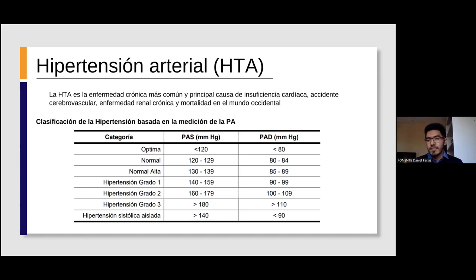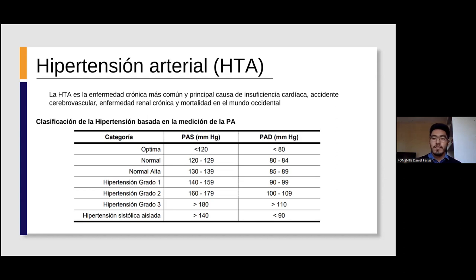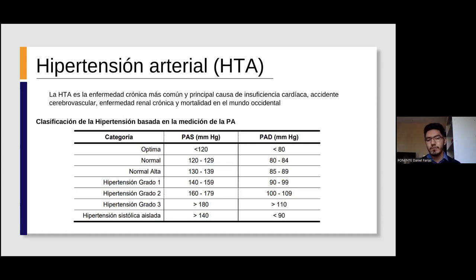El objetivo de esta clasificación se basa en brindar un mejor enfoque terapéutico por parte del personal de salud hacia el paciente, ya que no es lo mismo tener hipertensión grado 3, donde se requieren ciertas combinaciones de fármacos antihipertensivos, que un paciente con presión normal alta, porque simples cambios en el estilo de vida, como una ingesta menor de sal o evitar el sedentarismo y el estrés, ayudarían a reducir la presión arterial.